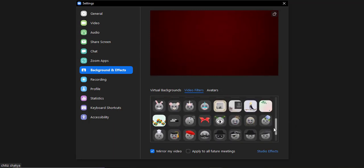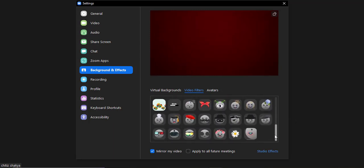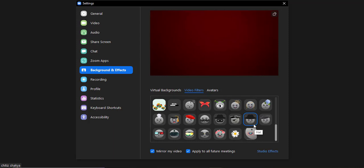If you scroll down, there are a bunch of filters. Now if you select a filter and then click on 'Apply to all future meetings', this particular filter will be applied to all of your future meetings that you will be attending.